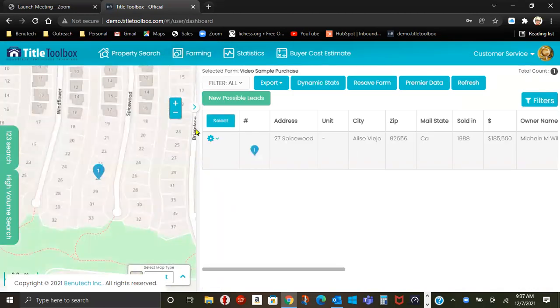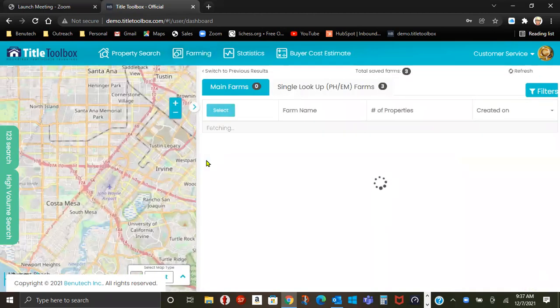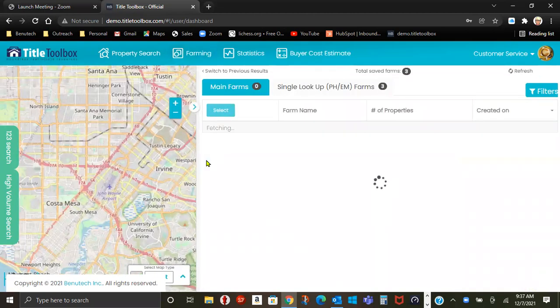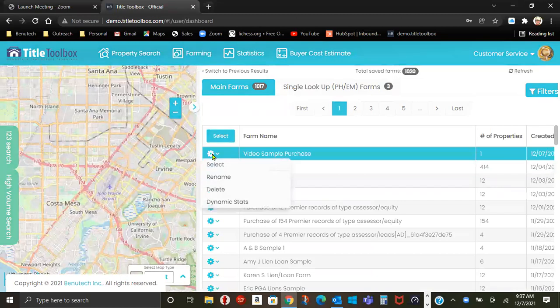Map comes up on the left, properties on the right. If I go back to Farming, down to Save Farms, I can delete that farm.